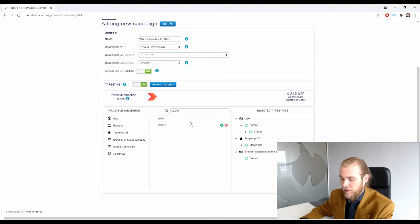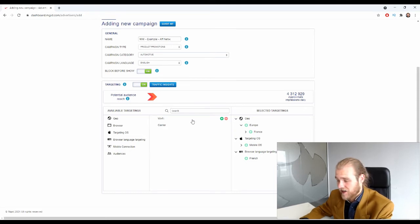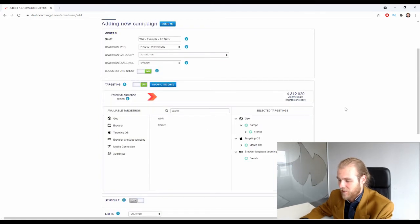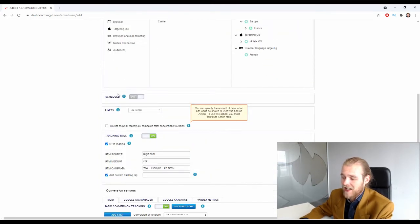We also have mobile connection targeting, where you can include or exclude Wi-Fi or carrier internet. This isn't something I would use at the start of a campaign, but later on when you have enough data, you might want to start using this.